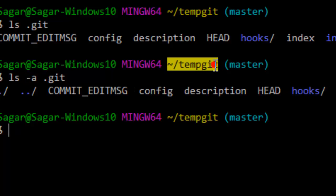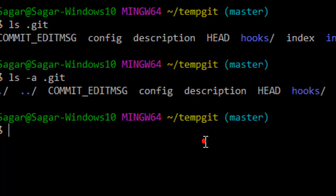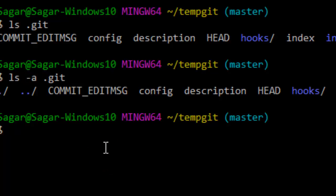Also make sure that you are in the correct repository and not pointing to a different one. Try to re-initialize the repository using the 'git init' command, which will re-initialize the git repository. If nothing works, you can delete the dot git directory and then re-initialize that directory again using 'git init'.